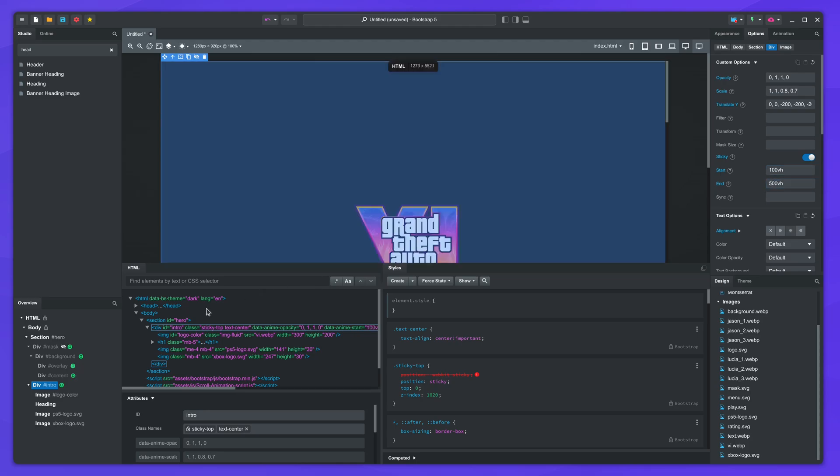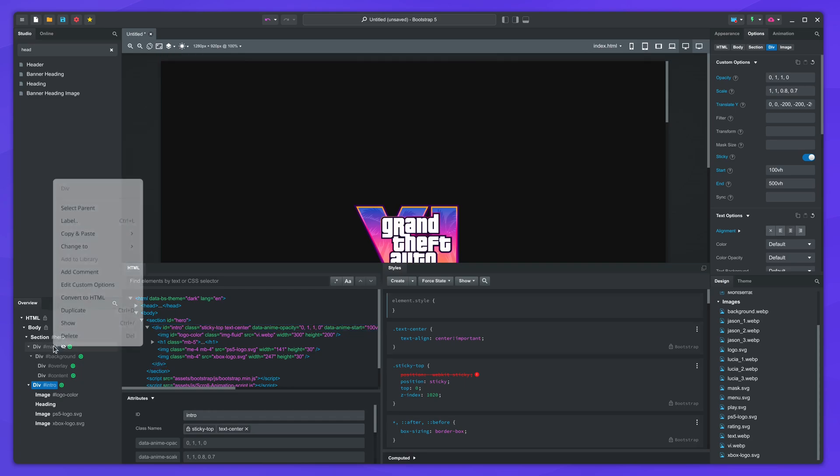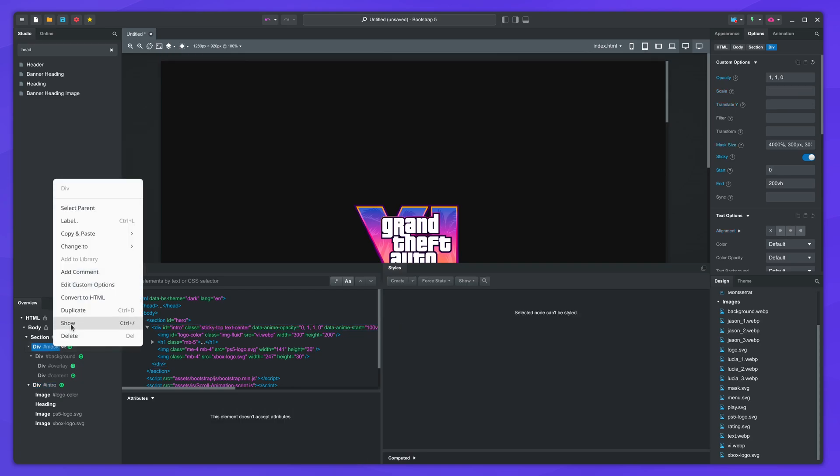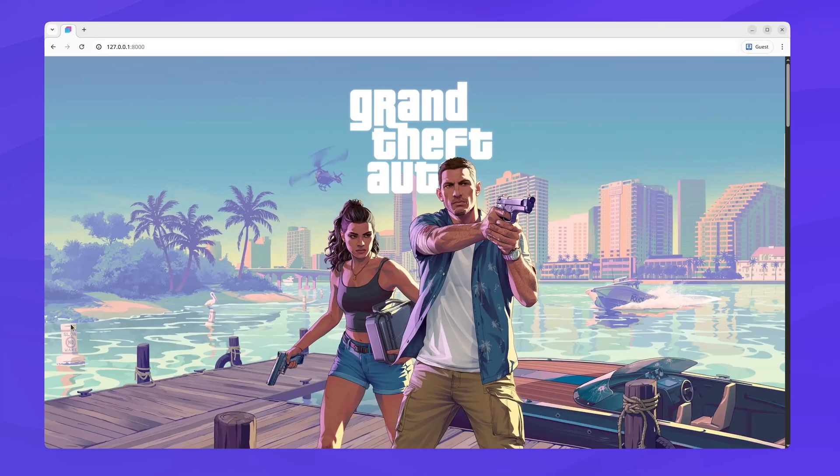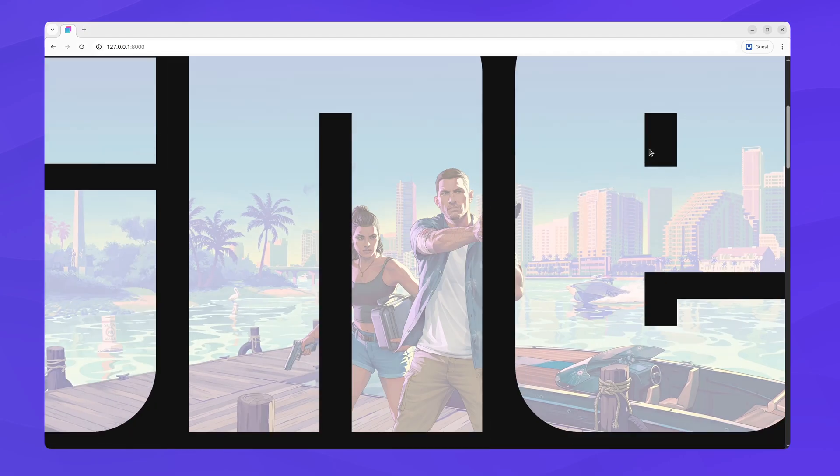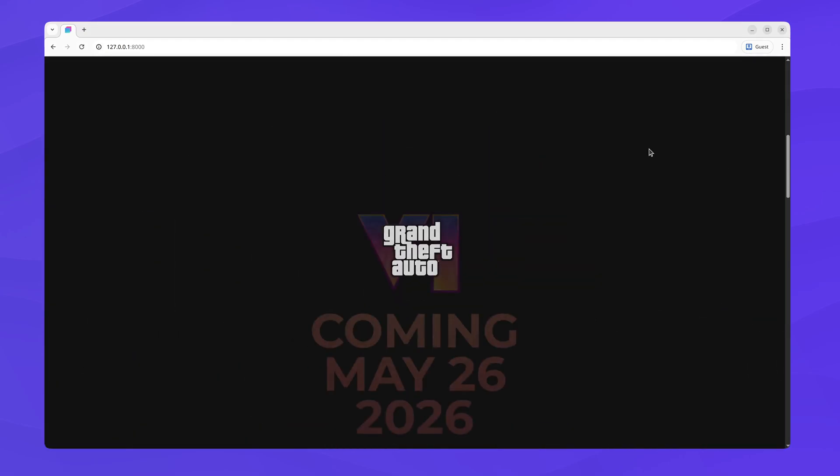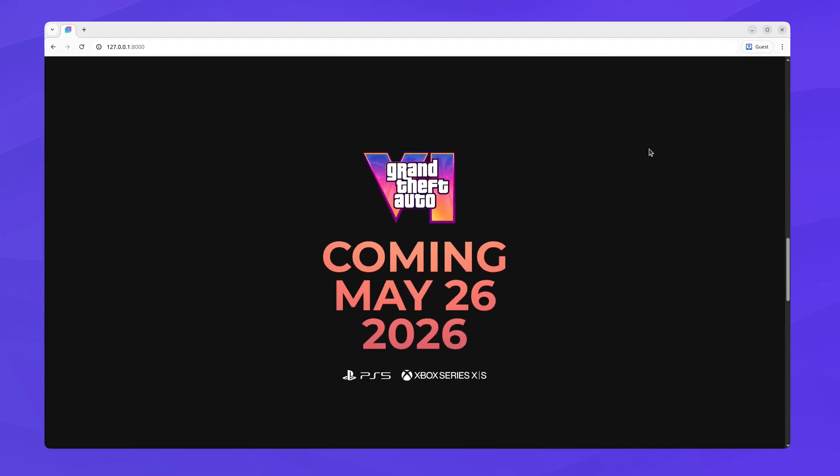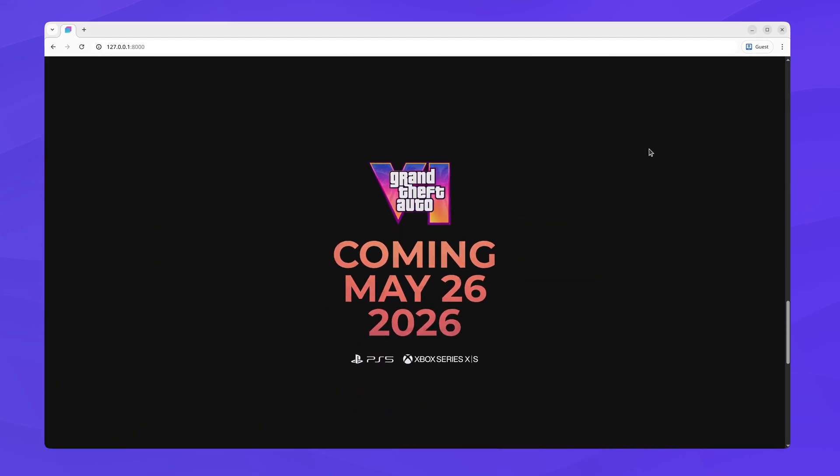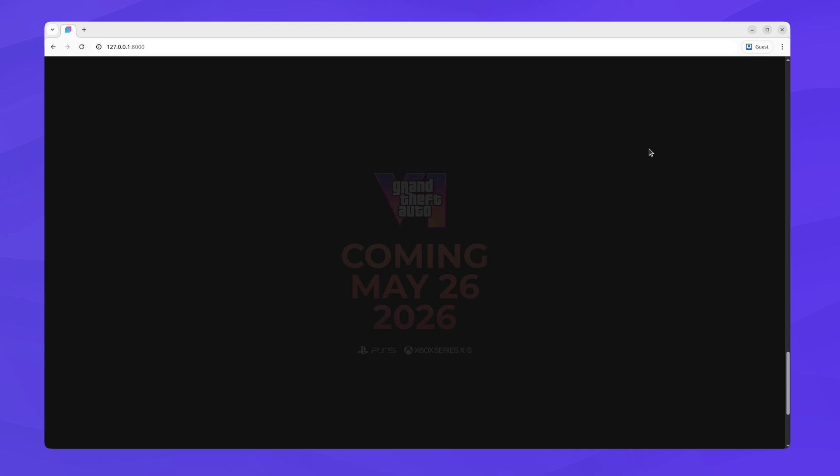Unhide the mask and switch to the browser. The animation looks great and is very close to the one in the GTA 6 website.